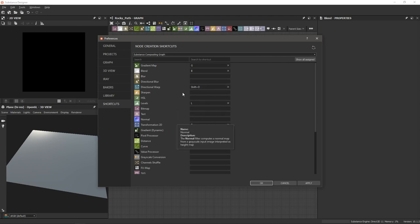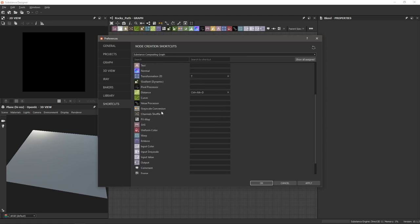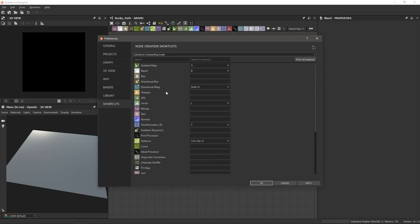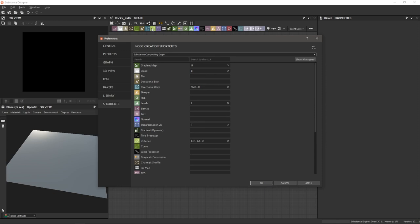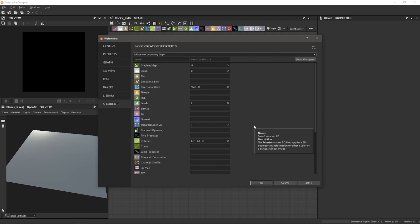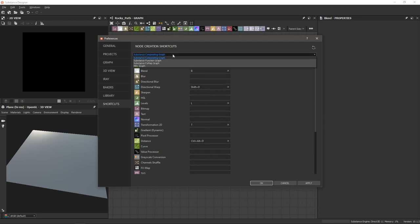I've got some already set up here. What Substance Designer shows you in this list by default are what they call the atomic nodes — these are the nodes that show up at the top of your graph when you press Spacebar or Tab in the Graph Editor. You can assign different shortcuts for the different types of graphs Substance Designer has to offer.